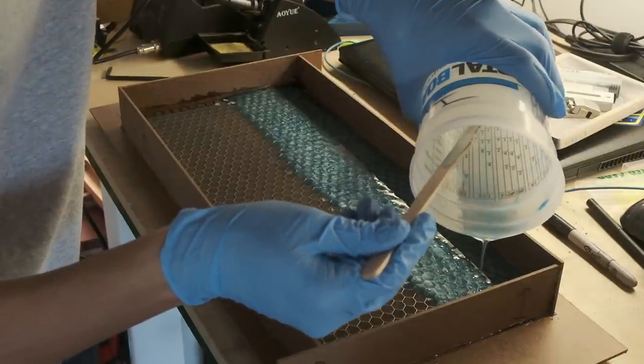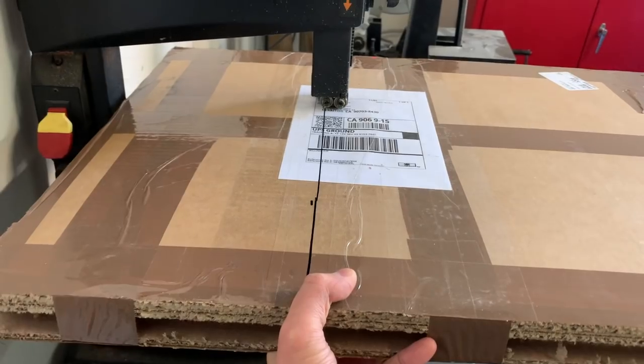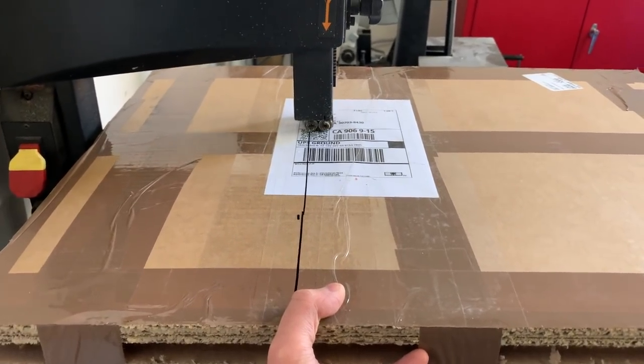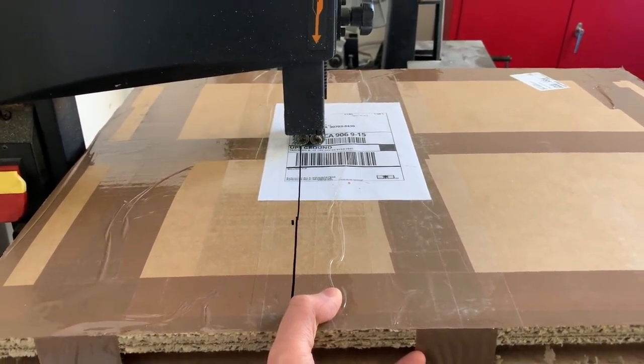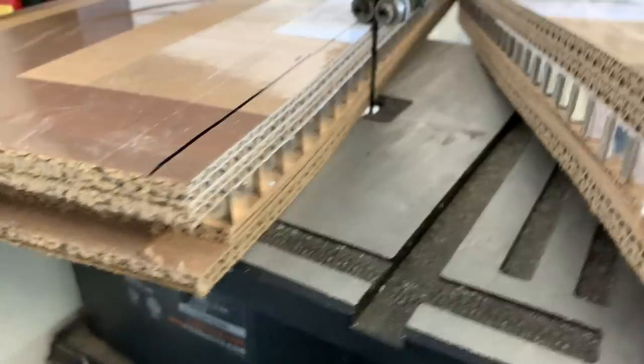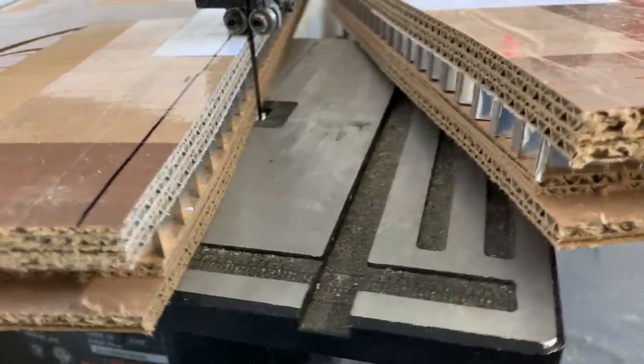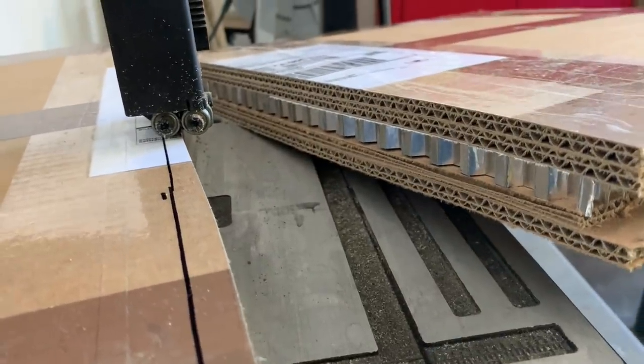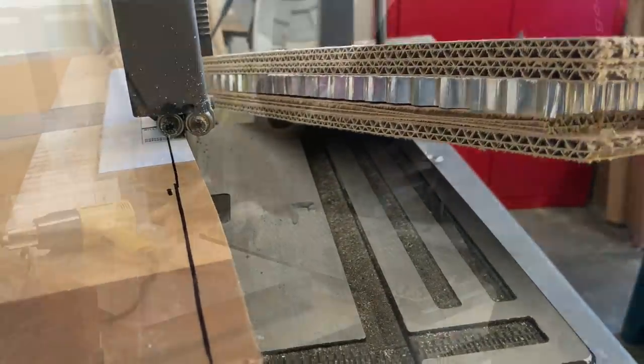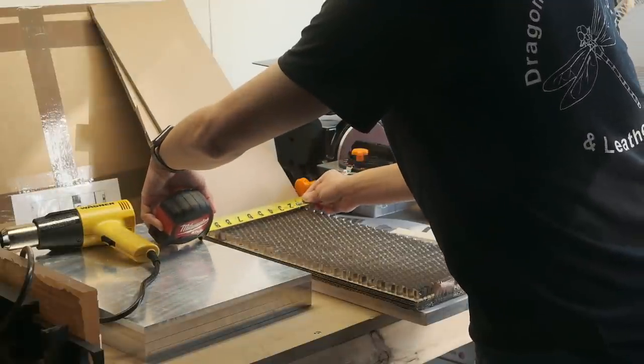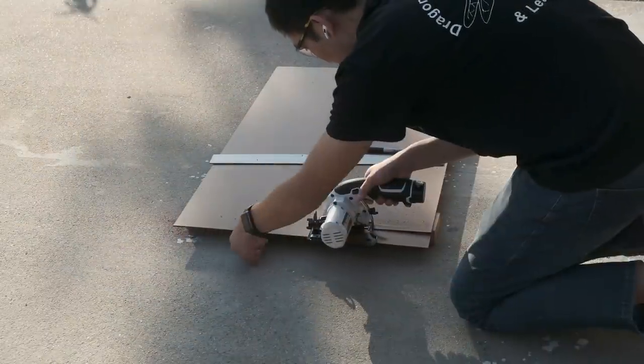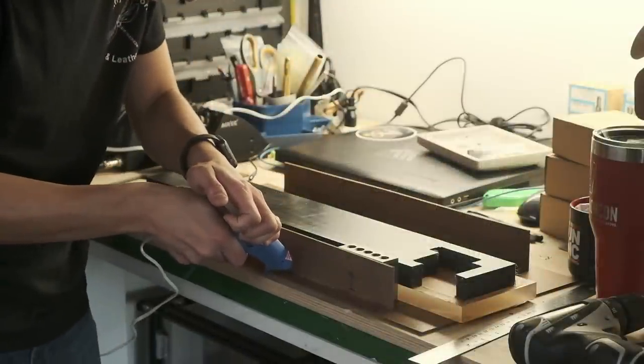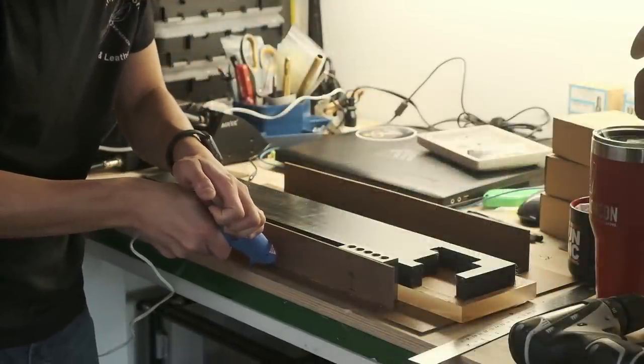The first step in this process was to cut my honeycomb down into manageable-sized pieces. The easiest way to cut honeycomb without completely mangling the sheet is to use a bandsaw. I kept the honeycomb sandwiched in the cardboard that it shipped in for a little extra support and protection, but by and large this was as easy as it looked in the other YouTube videos where I learned this trick.